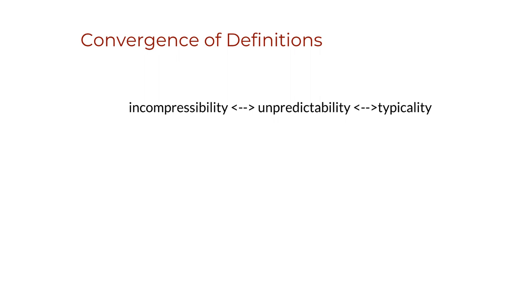But it was Per Martin-Löve, the Swedish mathematician and student of Kolmogorov himself, that devised a universal test to test a sequence for any recursive or computable property, thereby technically achieving another formal characterization of randomness.